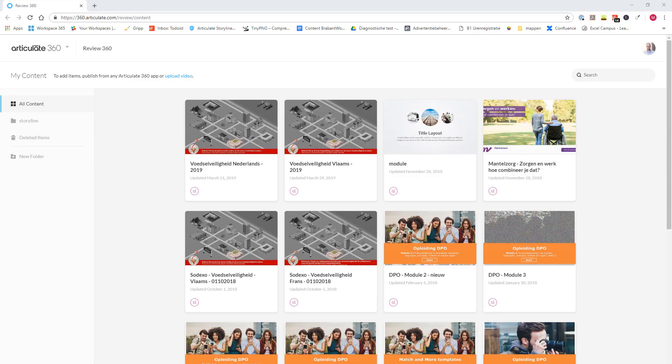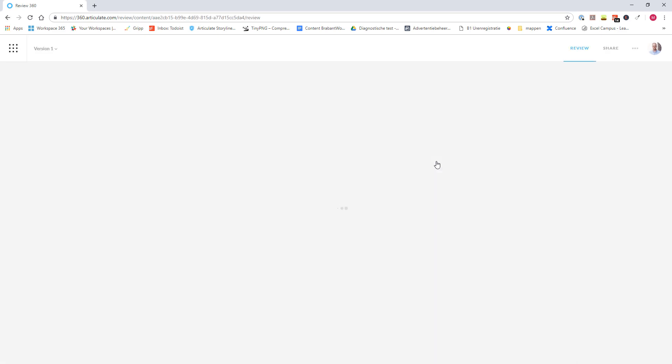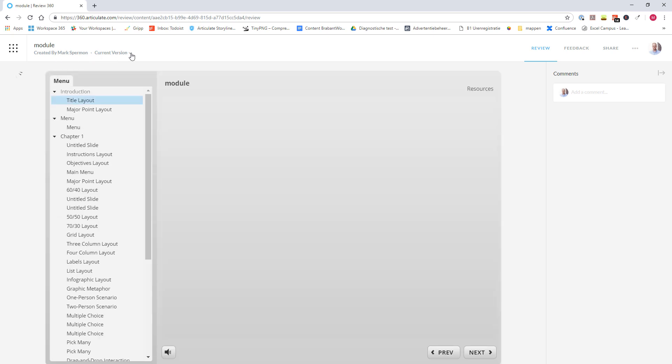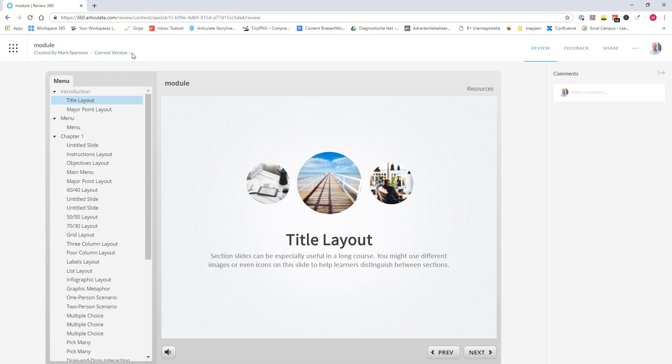And when you click on a module, it's opened, and on the top left, underneath the title of the module, it says current version, with an arrow. And when you click on this, you get an overview of all the versions of this module. And here you can select one of the other or previous version for this module.